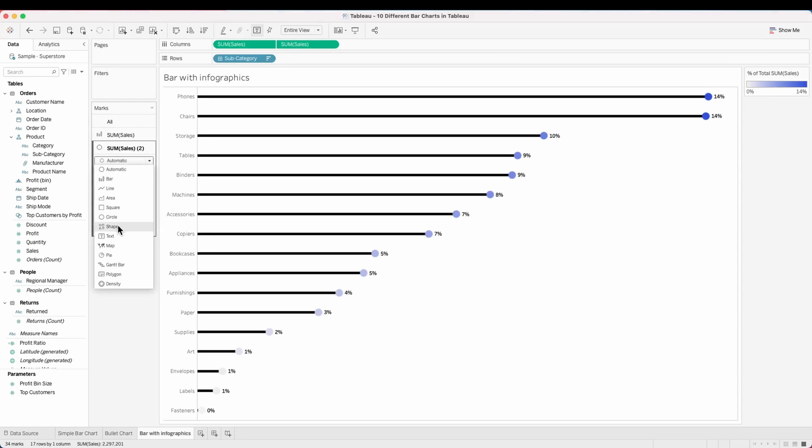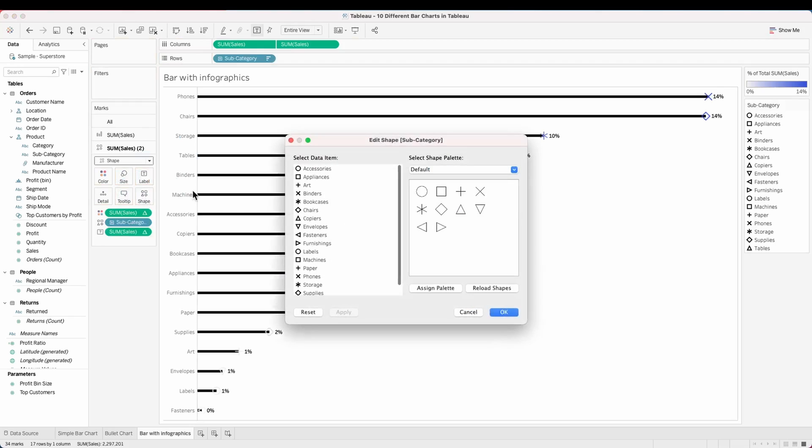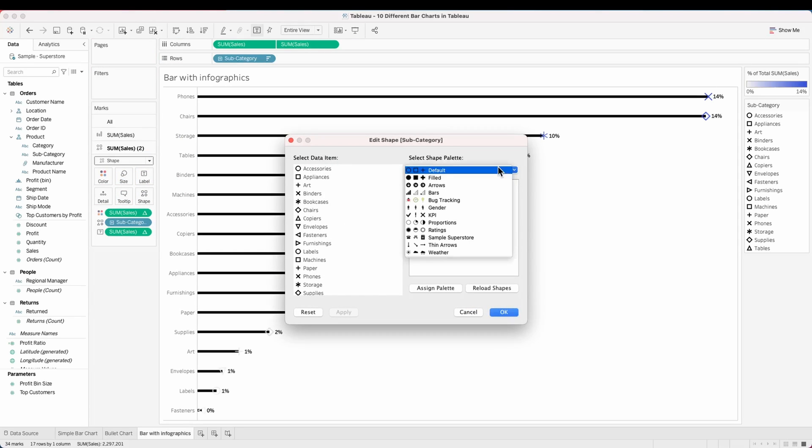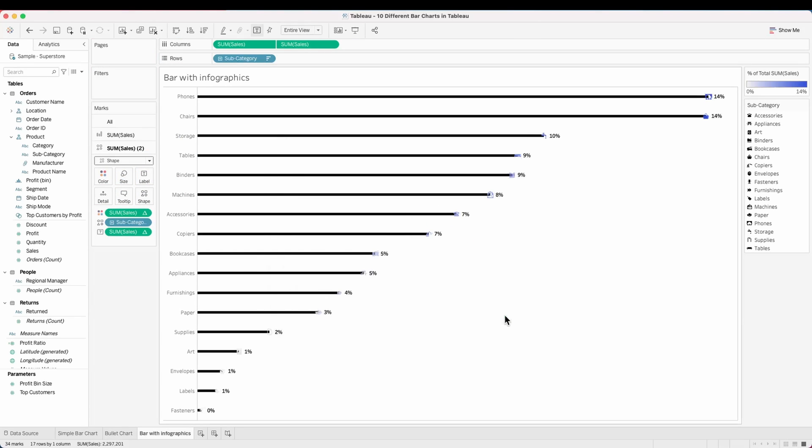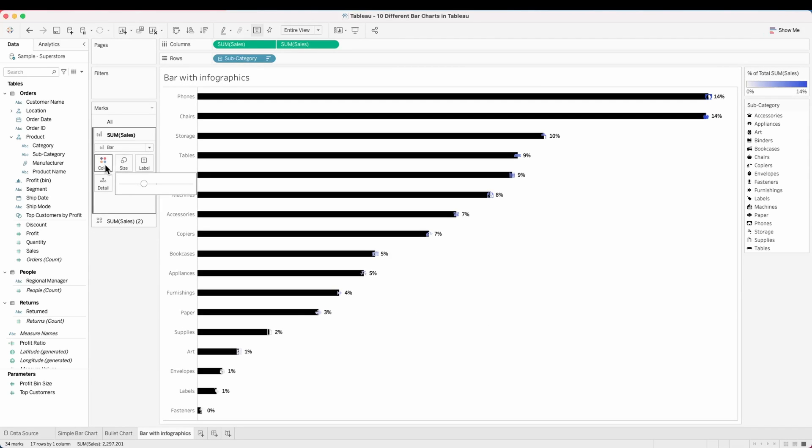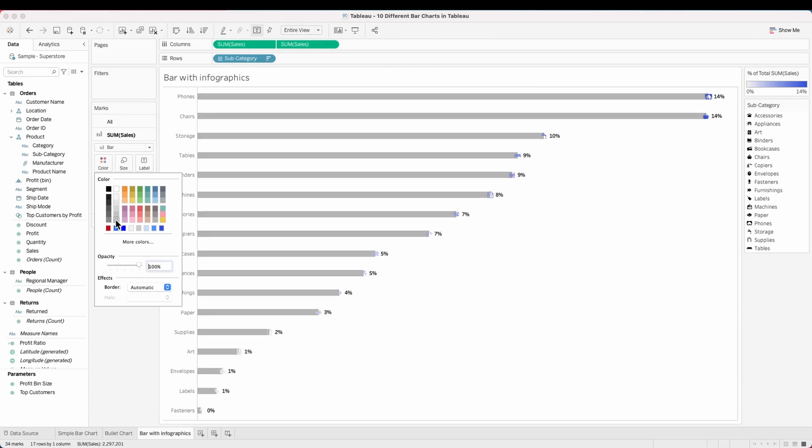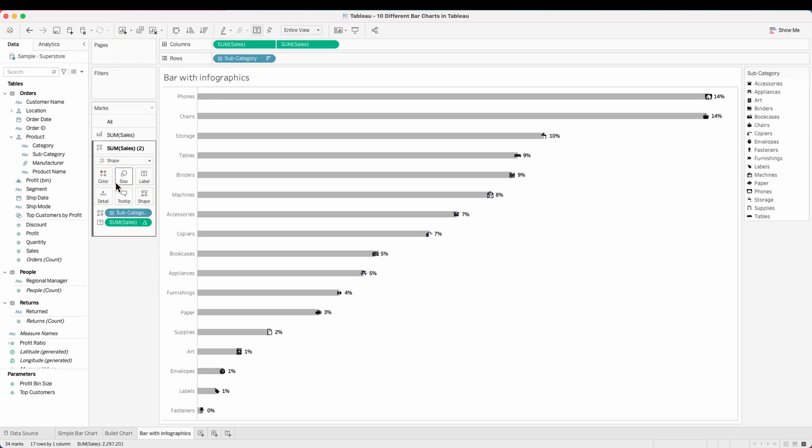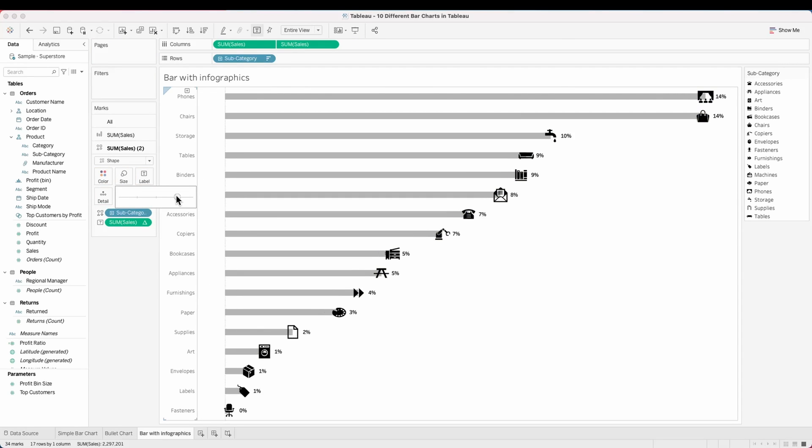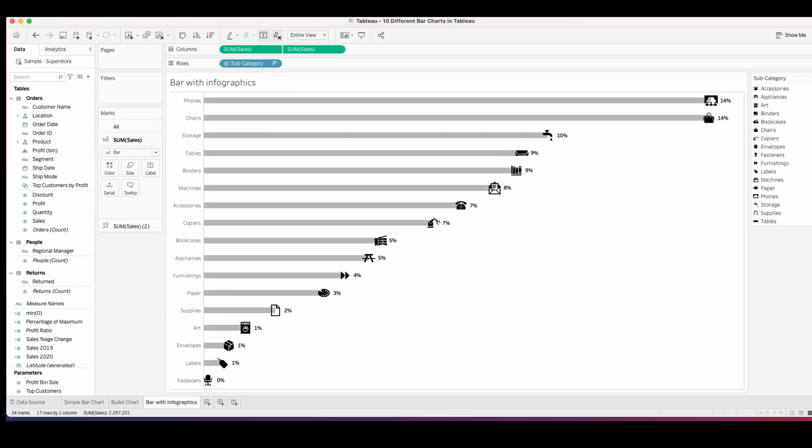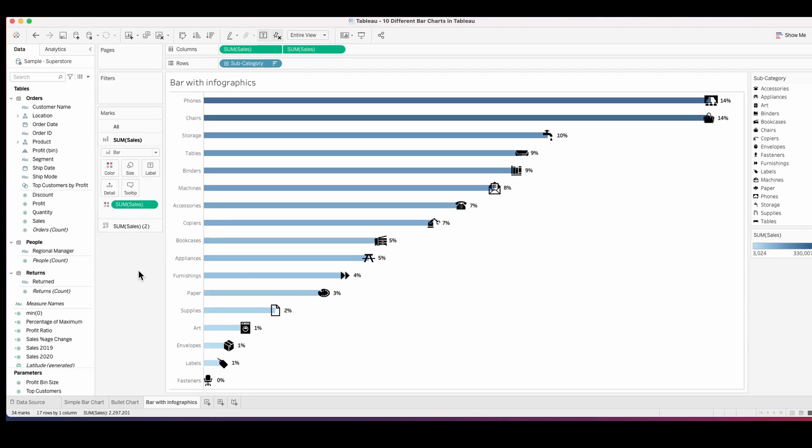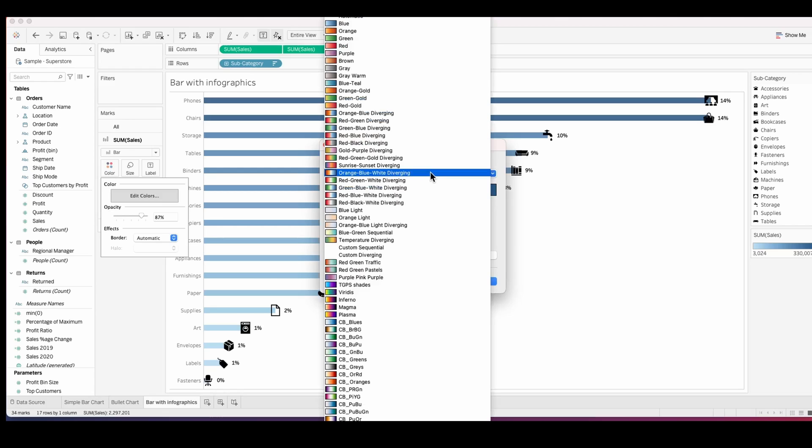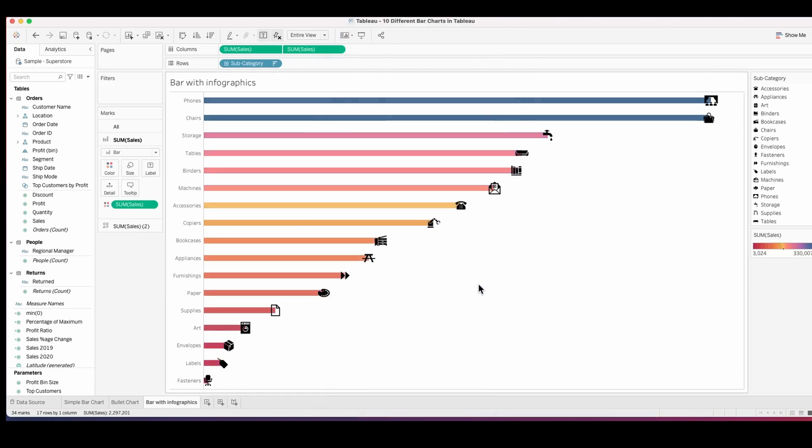Once you load all of these, go and click on shapes and pull the subcategory into your shapes. Then assign the palette and click OK. Once you do that, the bars have the icons in the end. I'm just editing a few cosmetic things to make sure that the shapes are big enough and visible, and adjusting a few colors and labels so the bar chart looks great. Finally, we have our bars with infographics.